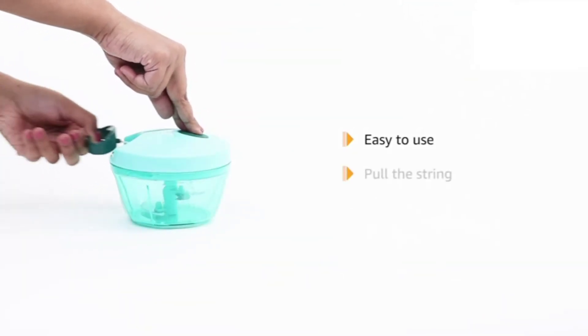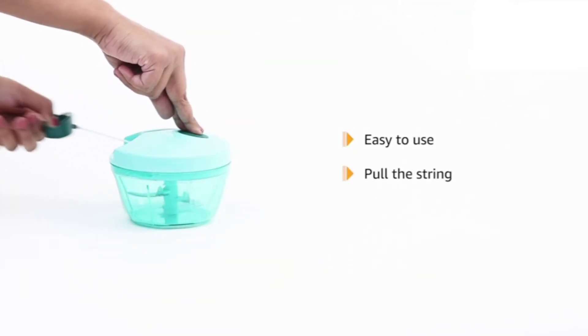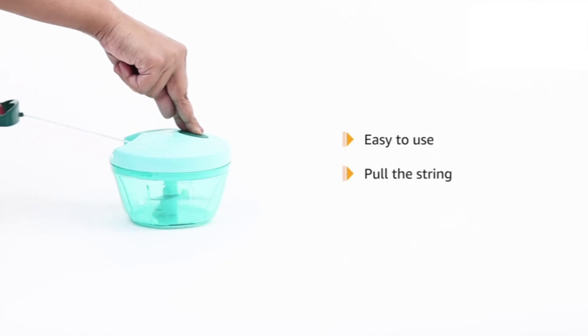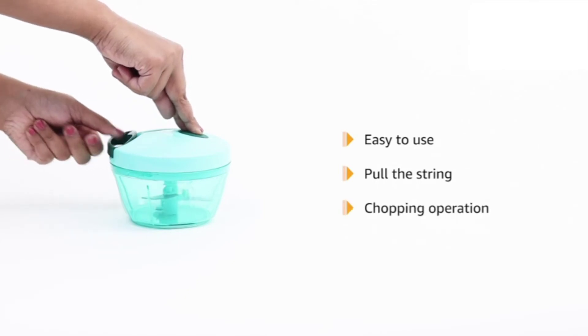The easy-to-use operation requires a pull string which in turn initiates the chopping operation.